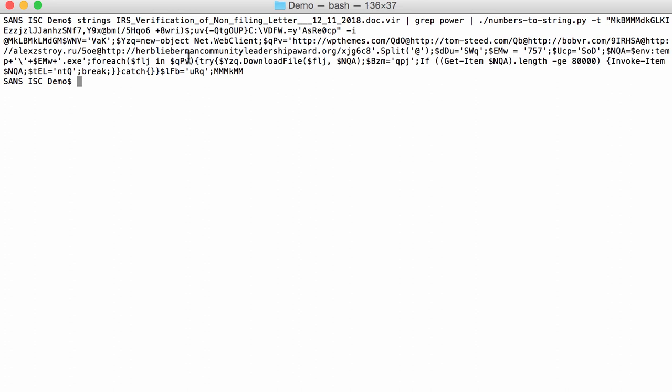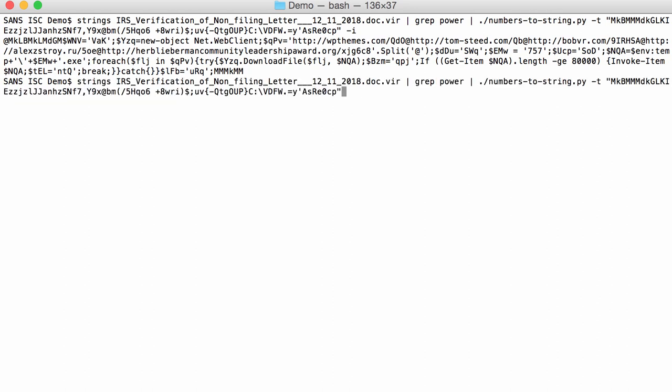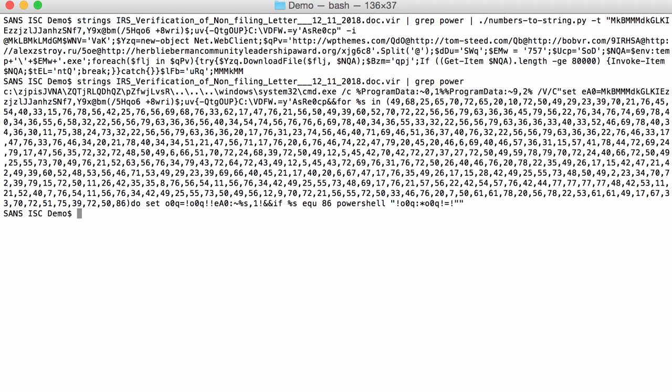Now, if you take a close look, you can see here that we have some text here that doesn't actually look like part of the PowerShell command. And that's because of the following. Let me show you again here the command. So here we have our numbers that starts with 49. But if you take a close look here, we also have a number here 32, and here 0, 1, 9, 2, and so on. So those numbers are also taken into account by numbers-to-string.